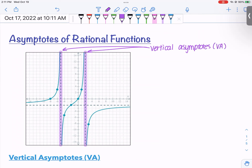Vertical asymptotes, abbreviated as VA, are lines — vertical lines of the form x equals a number. They are places where the domain has an issue. In a previous video, we talked about the domain of a rational function, where we found excluded values, took them out from the domain, and wrote our domain in interval notation.